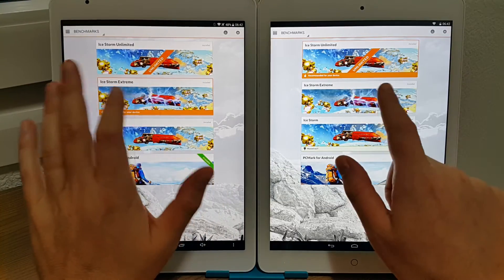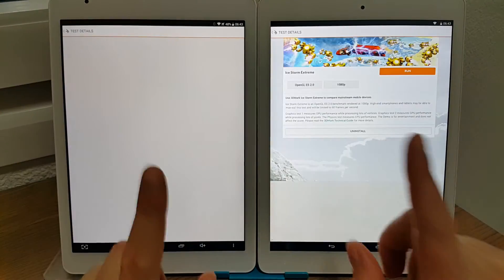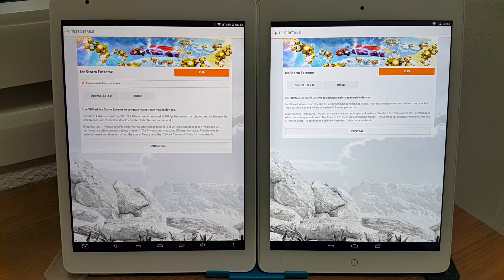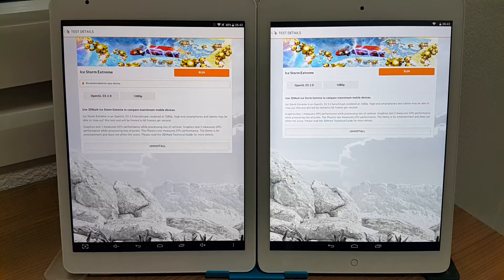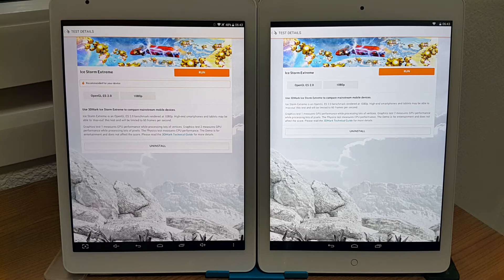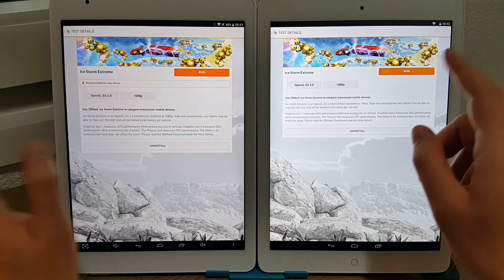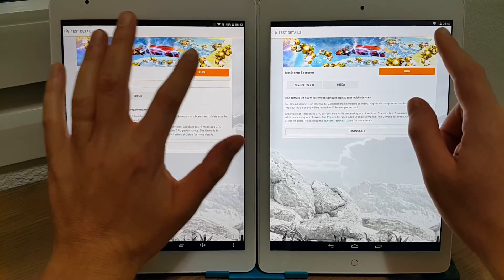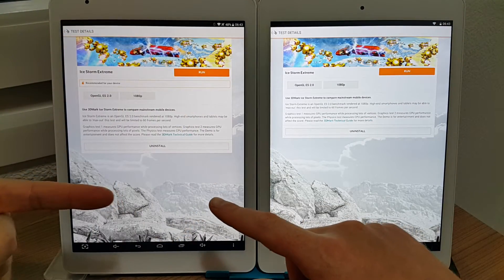Running Ice Storm Extreme. Both of them are set to the same DPI of 2.64 using Resolution Changer. They both have root and have had a fresh reboot, so there's nothing running in the background that would skew the test and make it unfair.